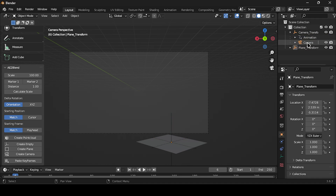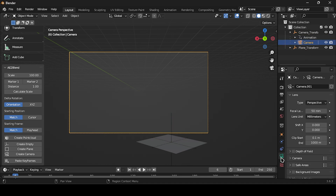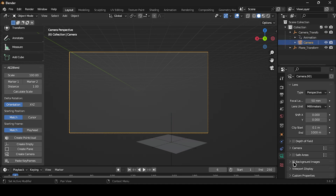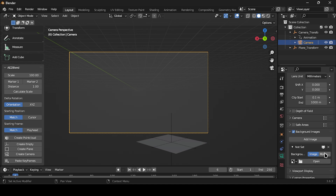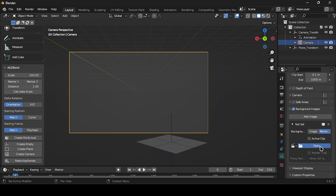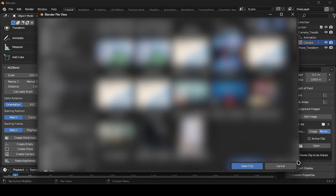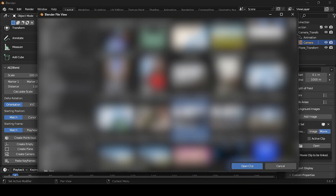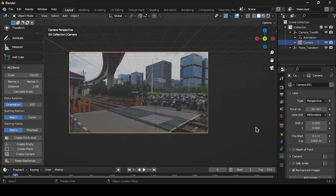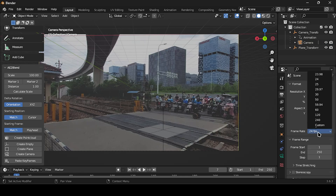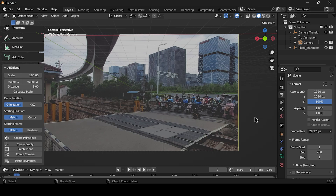Select the camera and add the background footage. Set the focal length to around 26mm and adjust the FPS to match the footage, which in this case is 29.97.